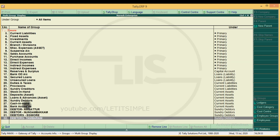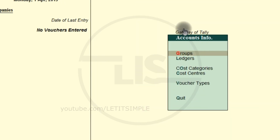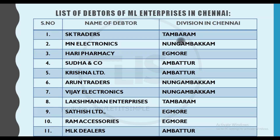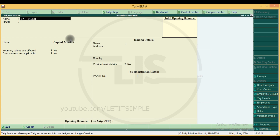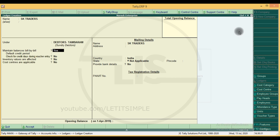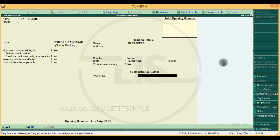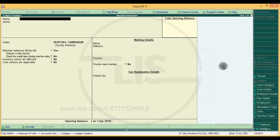Let's create ledgers — we will see the ledgers in the next video. Let's create the single creation mode for the division group. Let's create SK Traders. Let's create under the debtors group. Click on the ledgers. Maintain balances bill by bill — this is the default option. State is Tamil Nadu — this is the default. Let's create the details. SK Traders will be created.